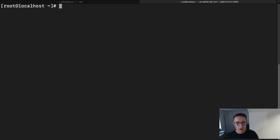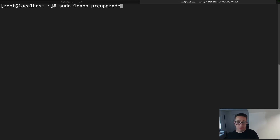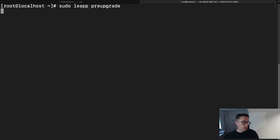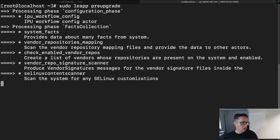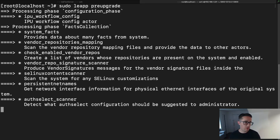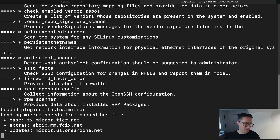Now what we're going to need to do is run a pre-check. This is going to look very similar to the actual migration, but I can promise you that if you run this command, even though it looks like the migration has happened, it has not. So make sure you don't prematurely assume it's done. The command to run the pre-check is `sudo leapp preupgrade`. It won't take too long — it'll depend on your hardware.